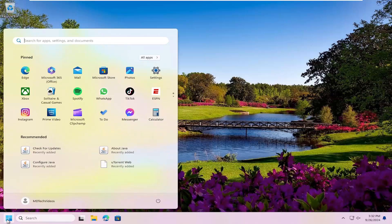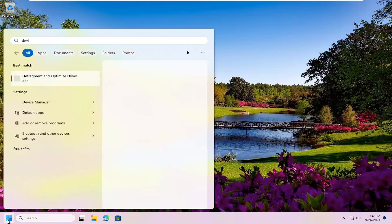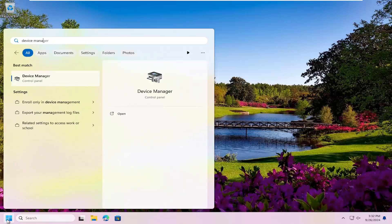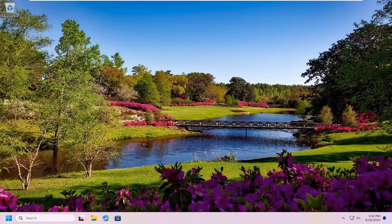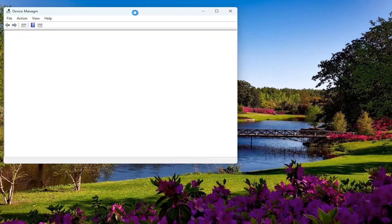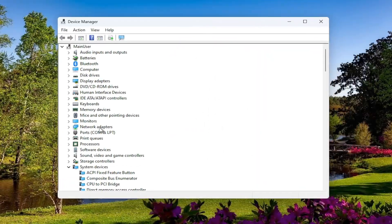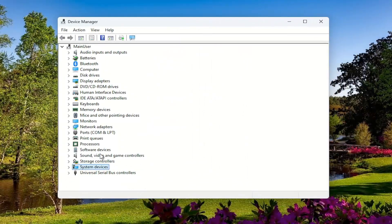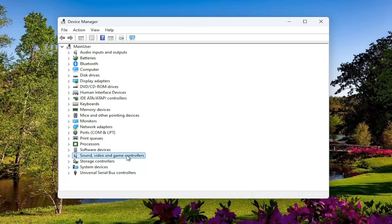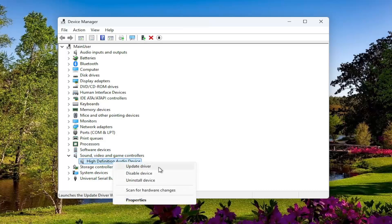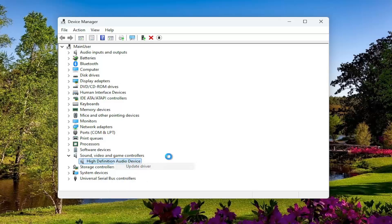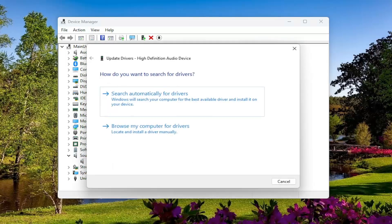We can also open up the search menu and type in Device Manager. Best result should come back with Device Manager. Go ahead and open that up. Go underneath the Sound, Video and Game Controller section, then right-click on your audio device listed in here and select Update Driver.